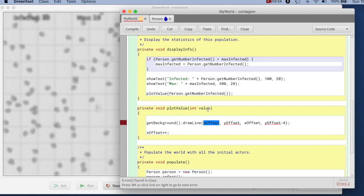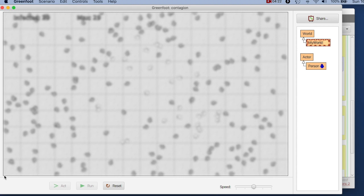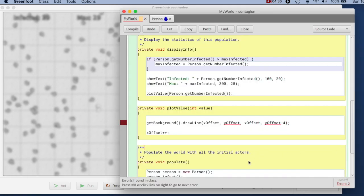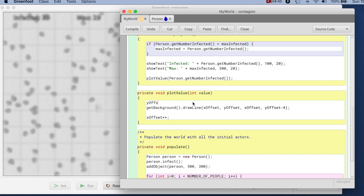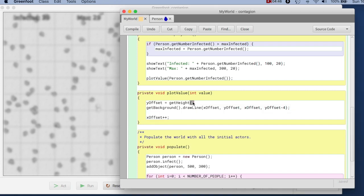And the y-offset should somehow be derived from the value. So if the value is zero, I want to draw here at the bottom of the screen. The coordinate system of the world has the origin, that is the zero zero point, at the top left of the screen. So here is x value zero and y value zero. So this point here, where I want to draw, start drawing if my value is zero, is actually an x value of zero, but the y value is the height of the world. And then as I go up, if I want to be 50 points up from the bottom, it is the height of the world minus 50.